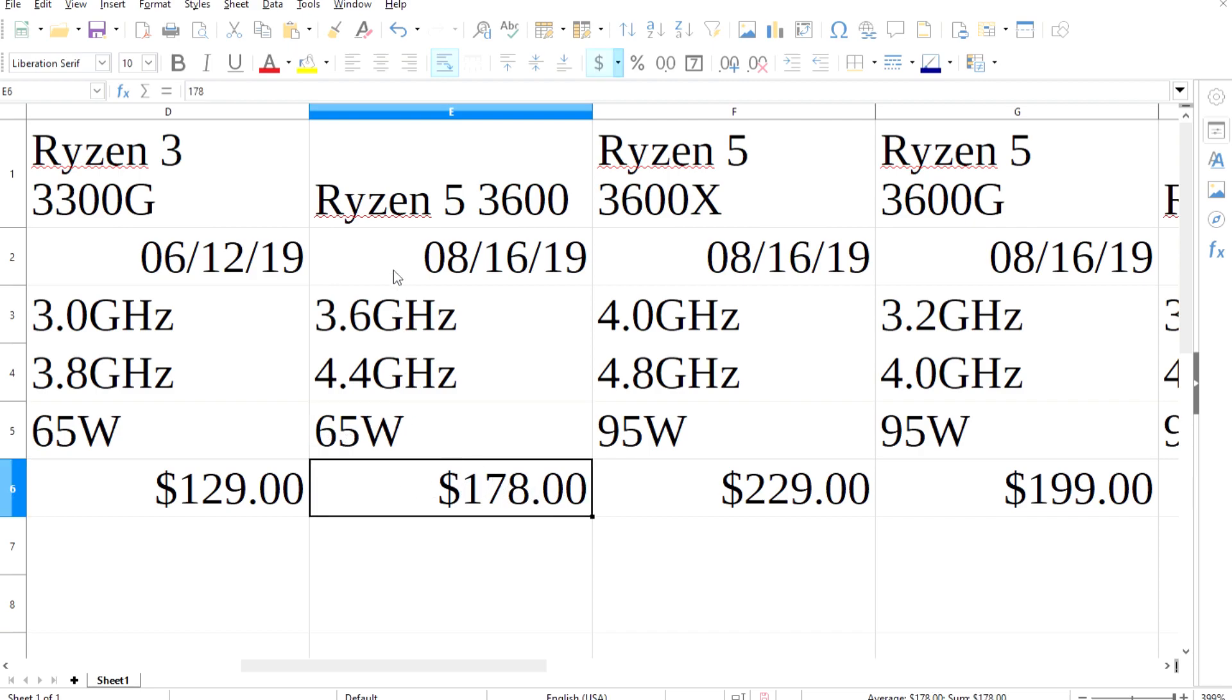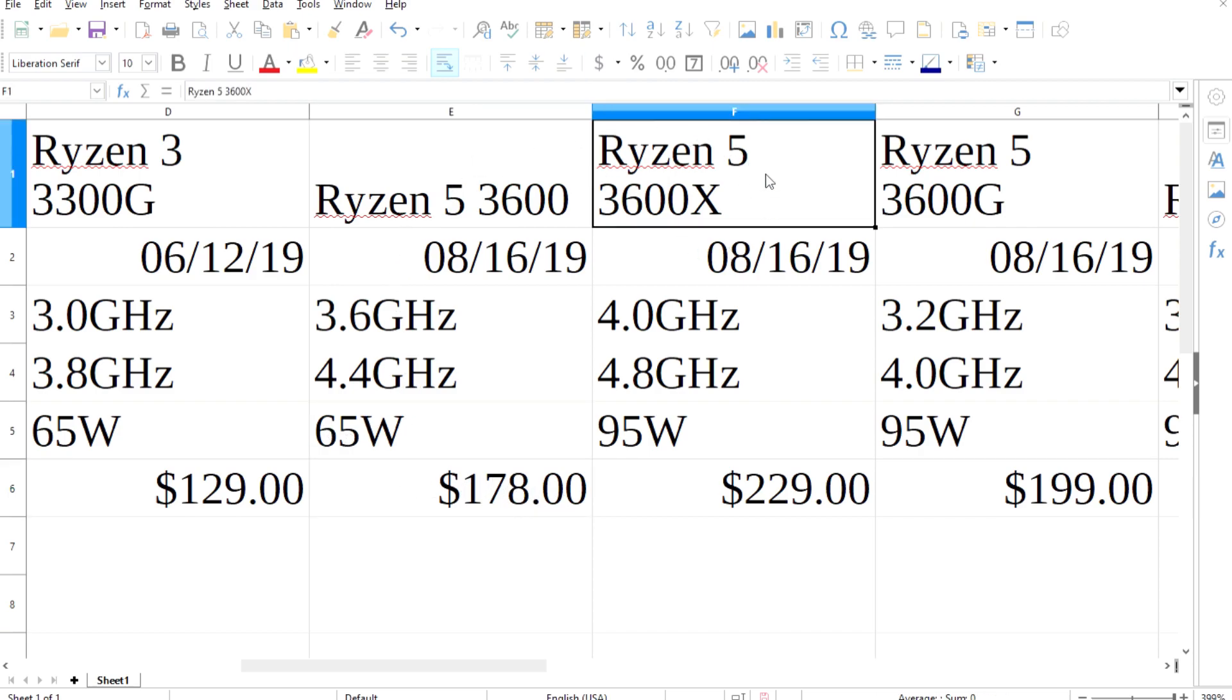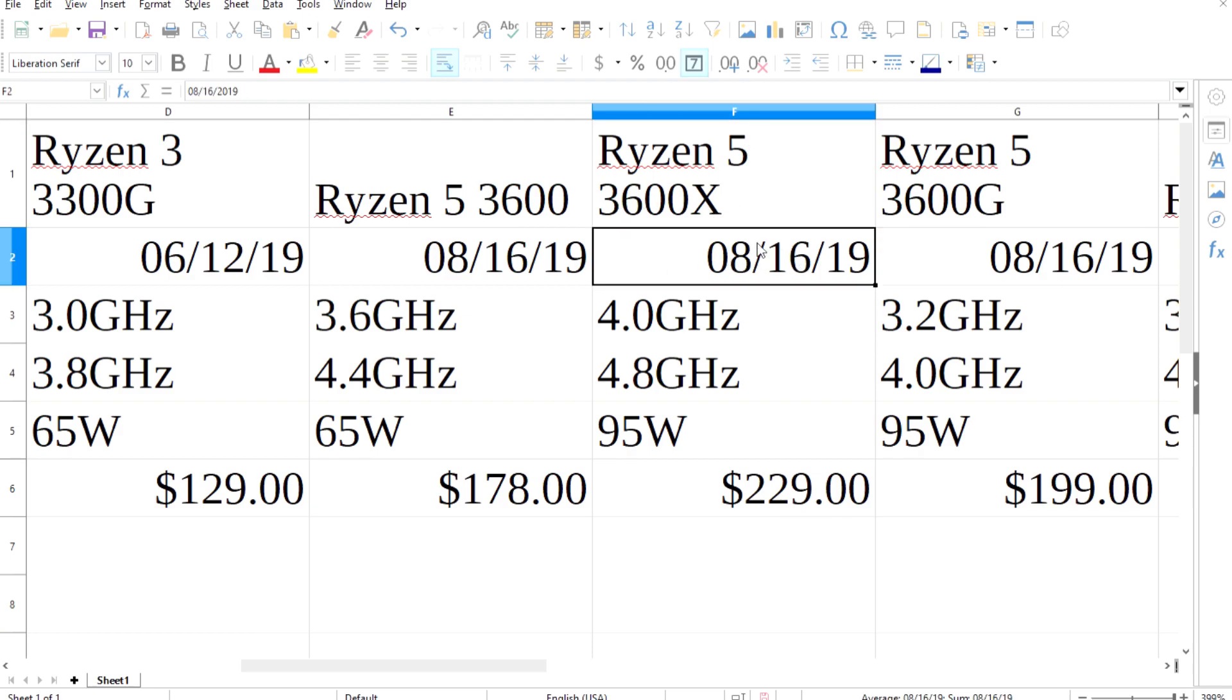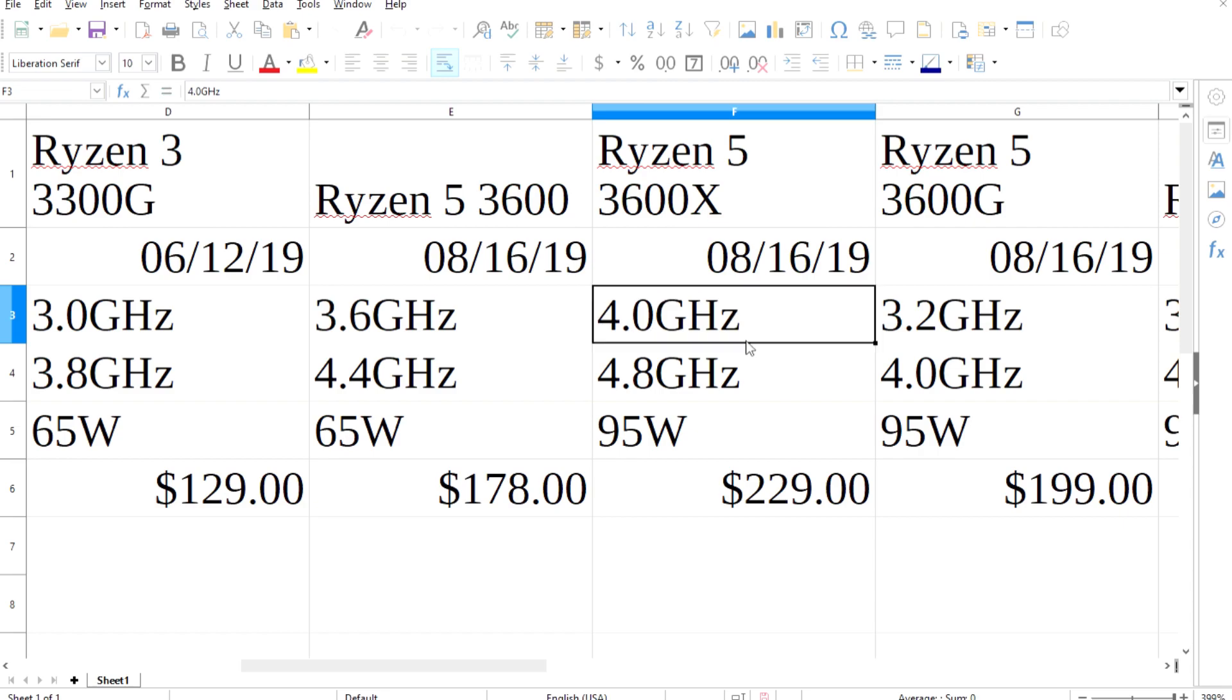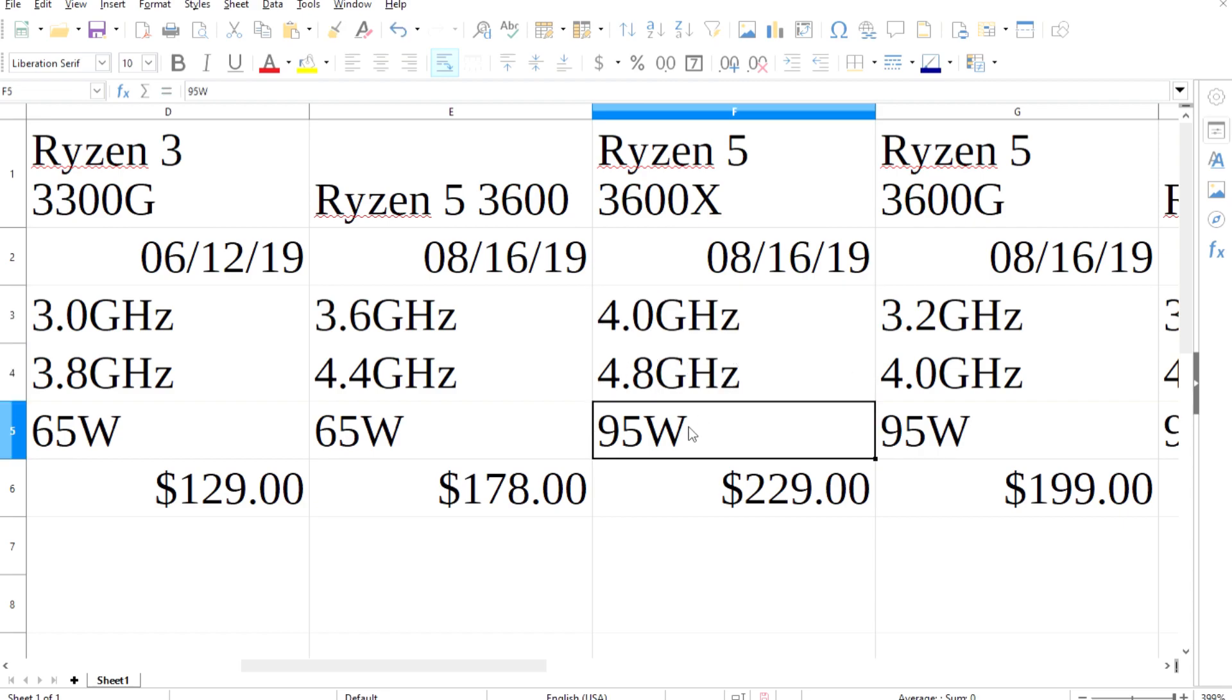The next possible Ryzen 5 is the 3600X. Again, 8 cores, 16 threads, with a higher 4GHz base and a 4.8GHz boost. The TDP is higher at 95W and so is the price at $229.